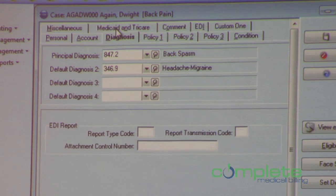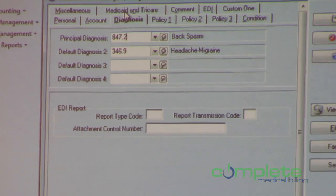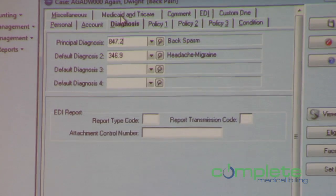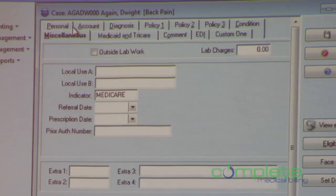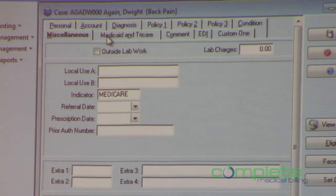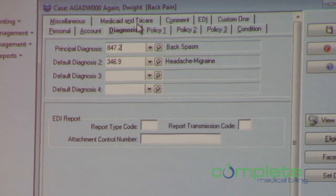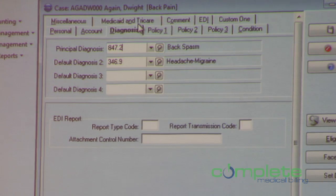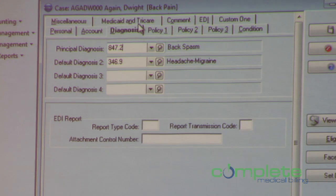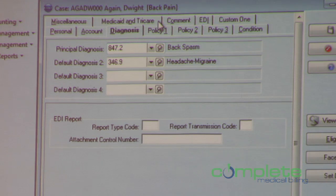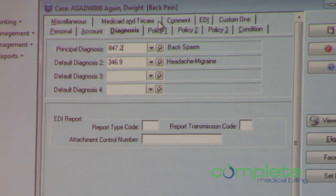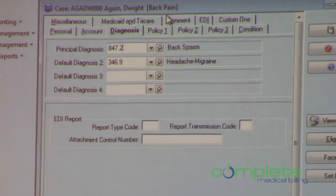Now I want to come over here to the diagnosis tab and ask — what do you see that is different here? The pop-up box is missing. That's exactly right. We're also missing the EDI notes field.